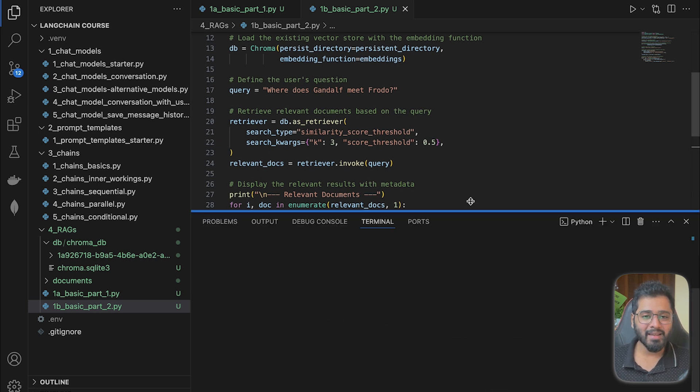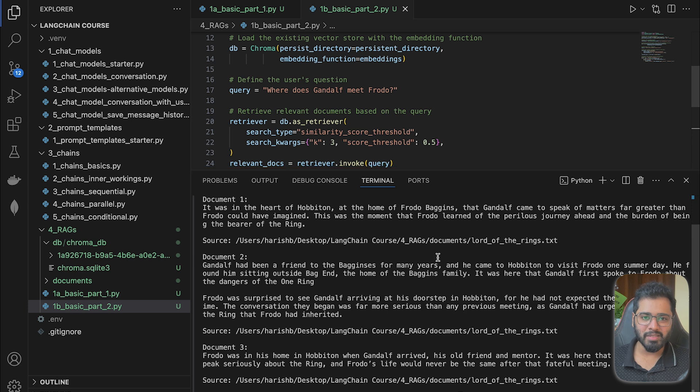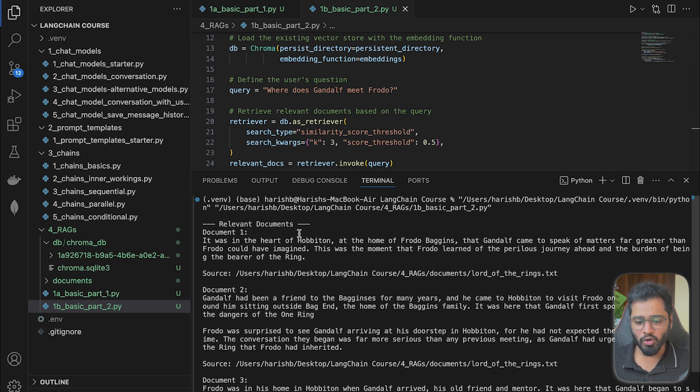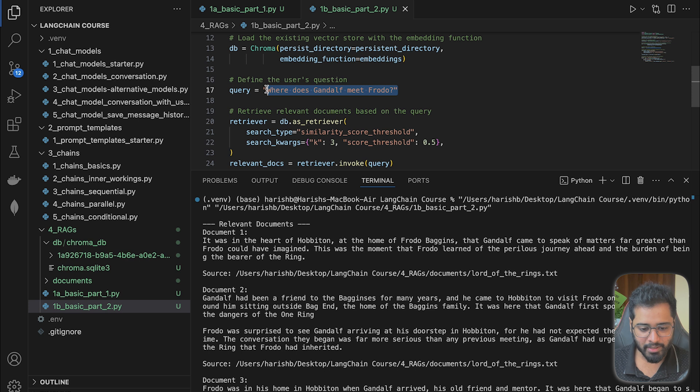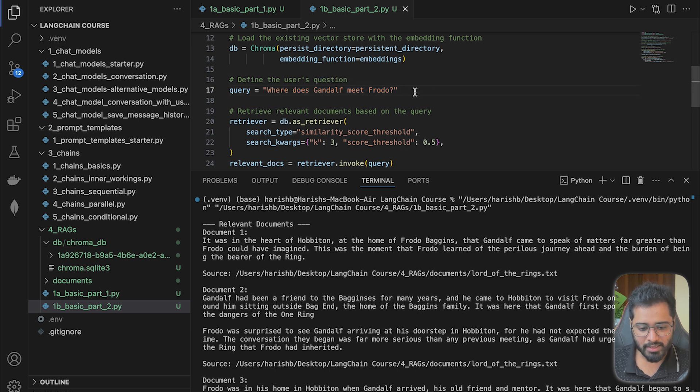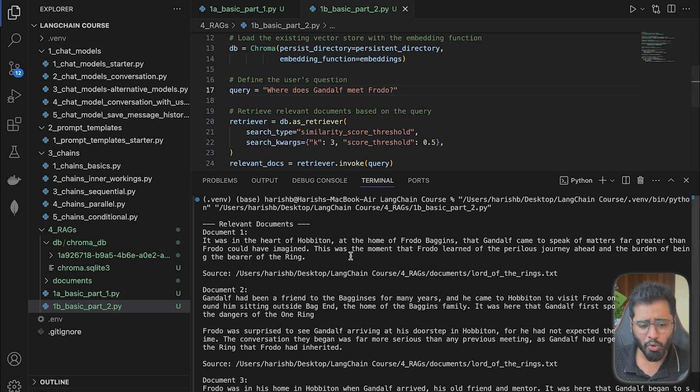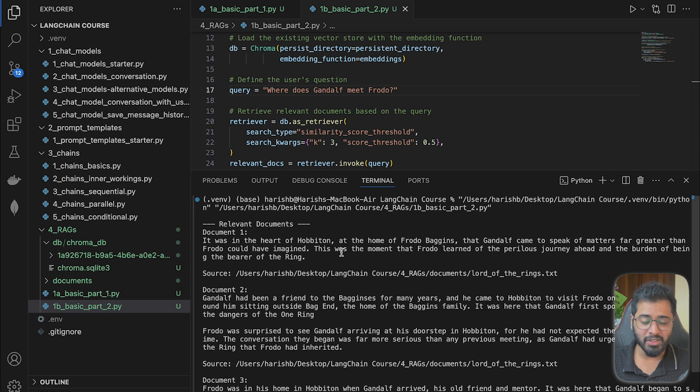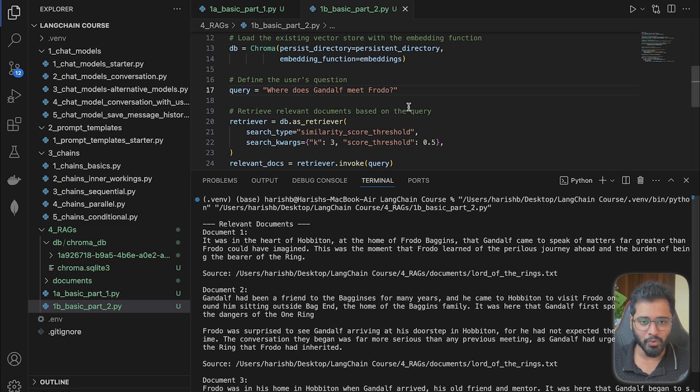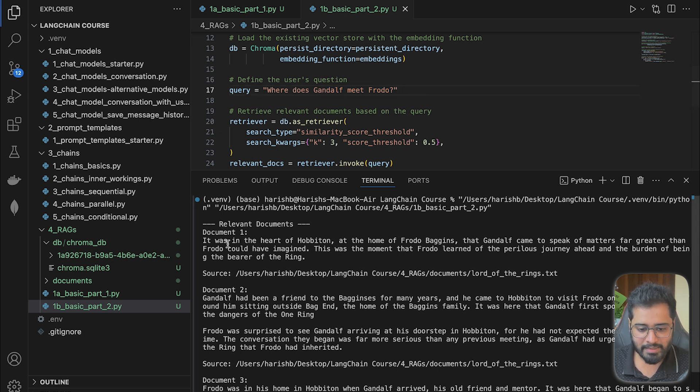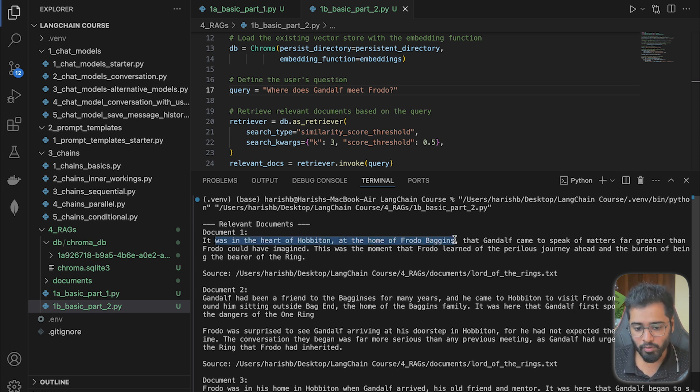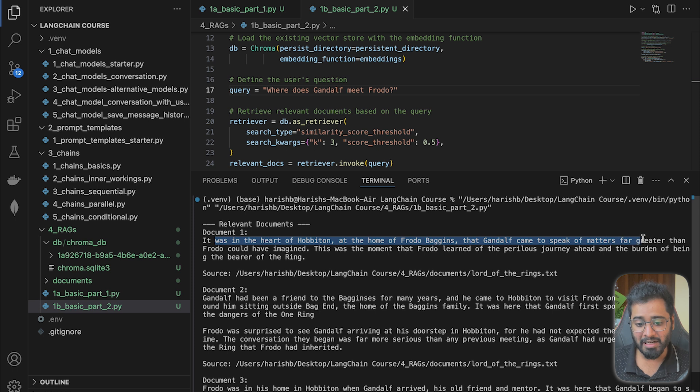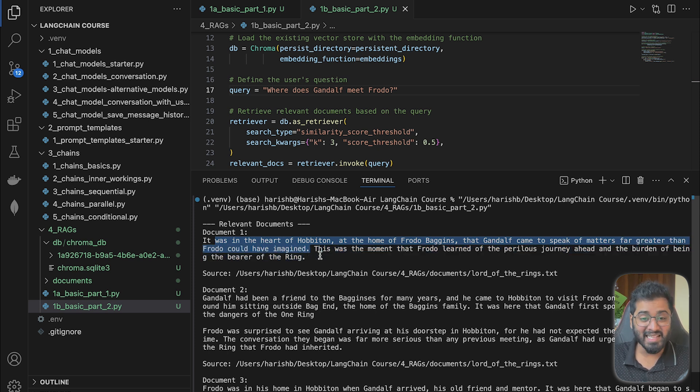I right now expect three different docs or basically three different chunks that relate to the user's question. So we know that the question is, where does Gandalf meet Frodo? So let's actually go look at the first chunk, see if it actually contains the information required to answer that question. So you can see it says, 'It was in the heart of Hobbiton at the home of Frodo Baggins that Gandalf came to speak of matters far greater than Frodo could have imagined.' And this perfectly answers the question.